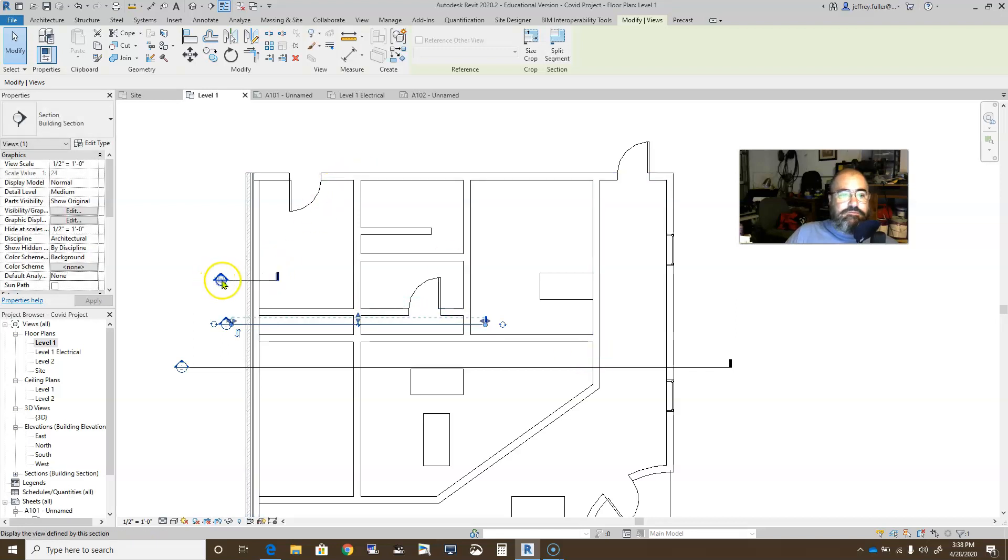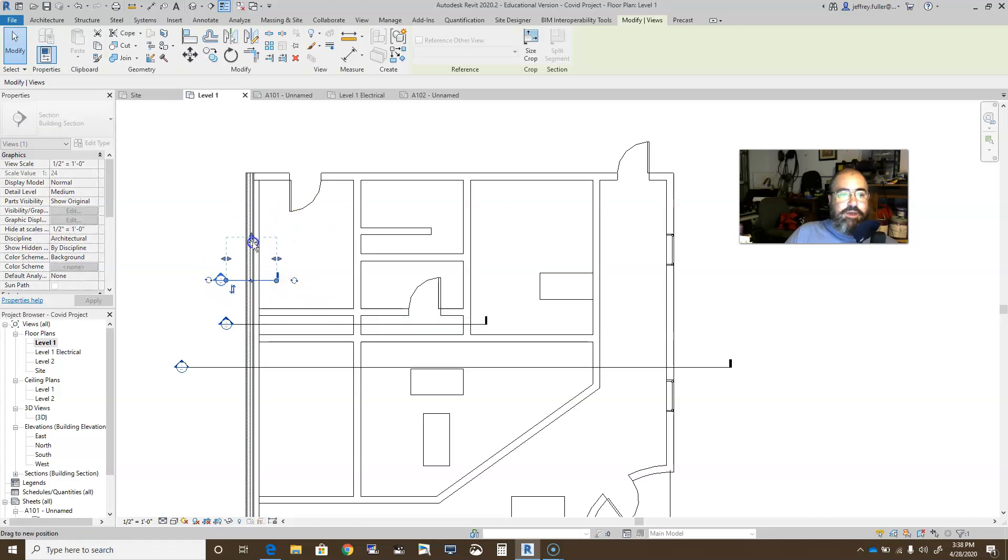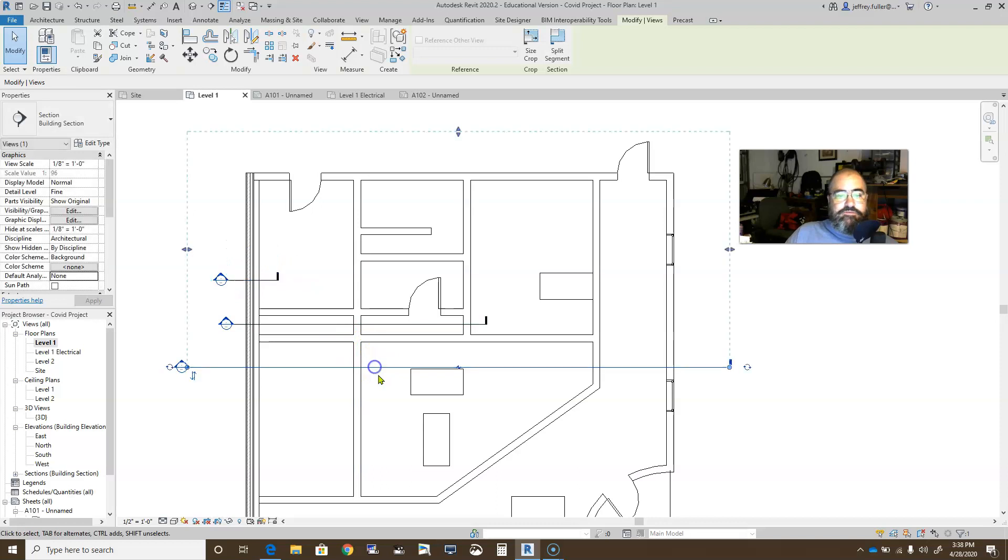Okay, this one if I click on it again, I can pull its depth back to where it's seeing this far. This view, however, it's going all the way through. We'll just leave it like that.